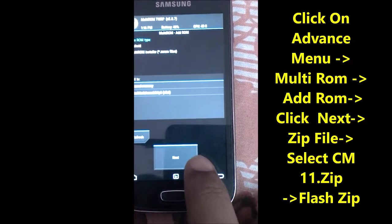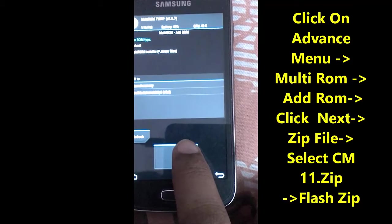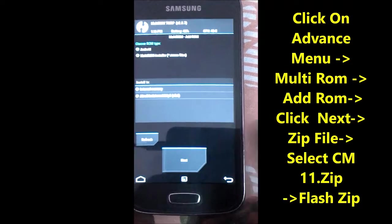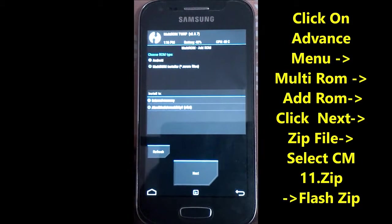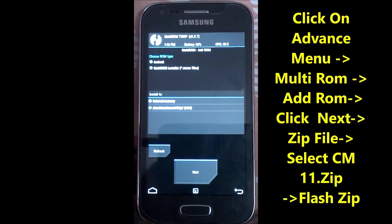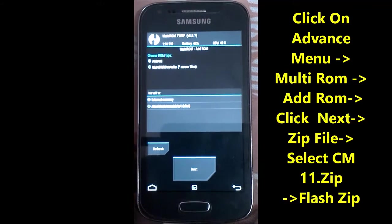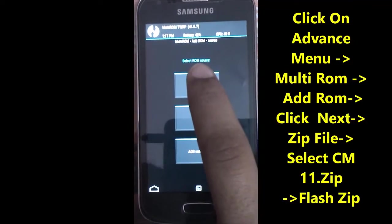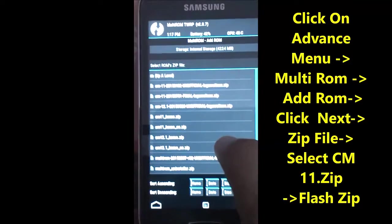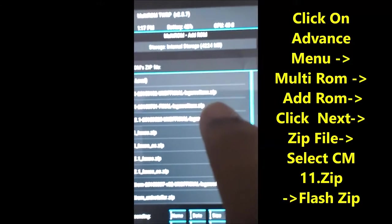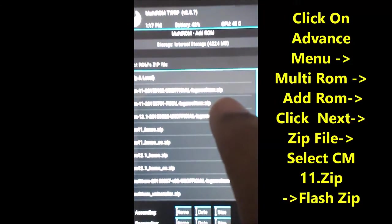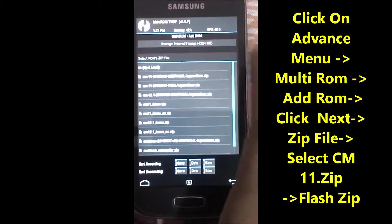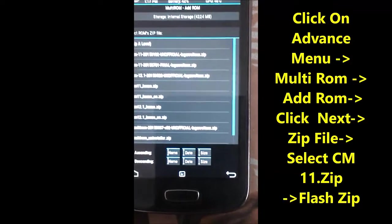Click Next, then select the zip file and select the CyanogenMod 11 zip file.